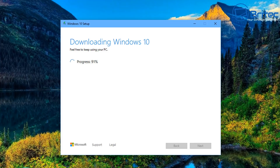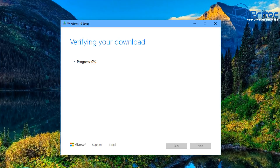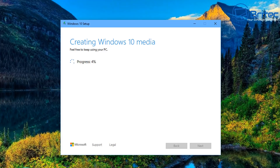It will get a few things ready and start downloading Windows 10 from Microsoft's servers. That takes a bit of time depending on your internet speed. It will then verify your download — that also takes a little while, and I've sped this process up. Once verified, it will start to create your Windows 10 media, copying all the necessary files to your USB flash drive and making it bootable.